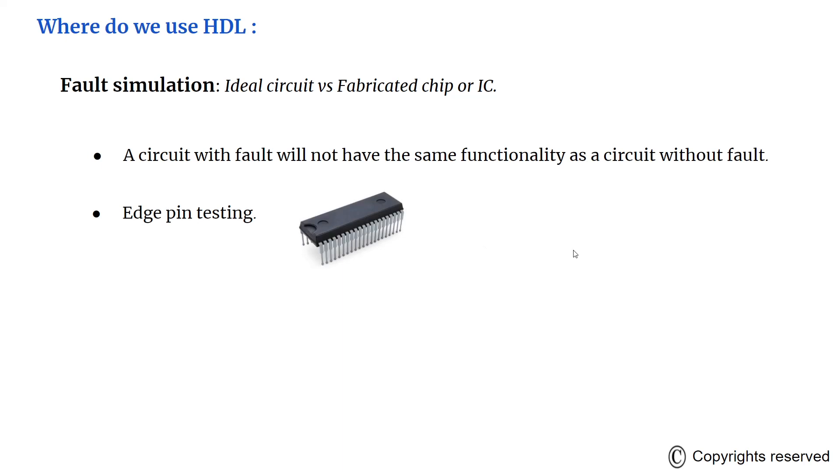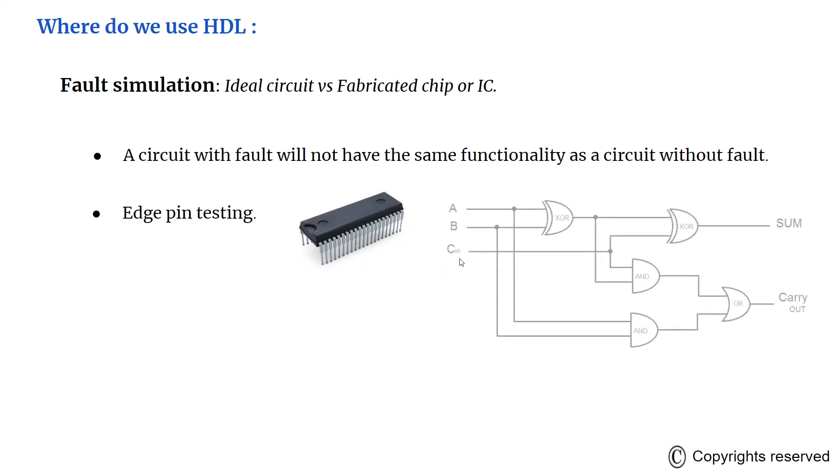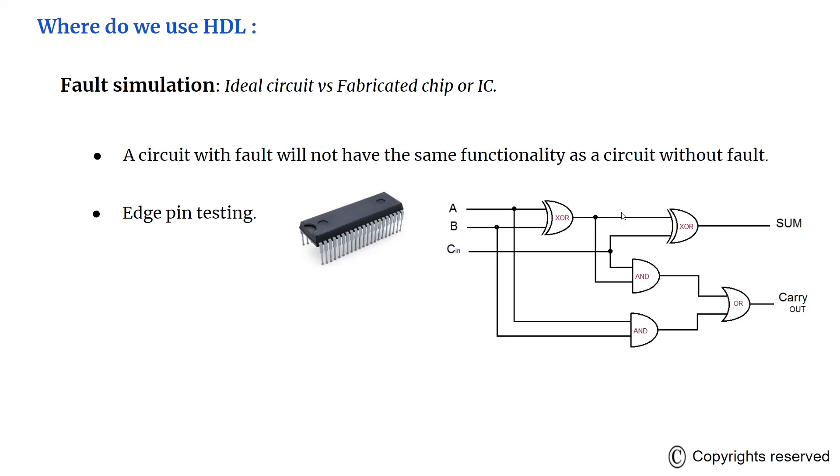A circuit with a fault will not have the same functionality as a circuit without fault. The ICs that we have only have edge pins available. That is, we only have access to the inputs and outputs. This is the circuit that shows a full adder. In the IC, we have access to the inputs and the outputs. We do not have access to the intermediate nodes or the wires.